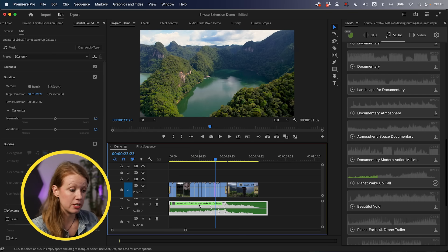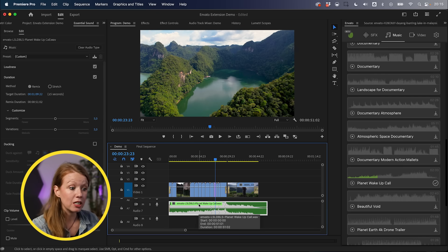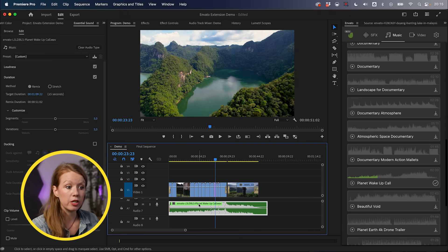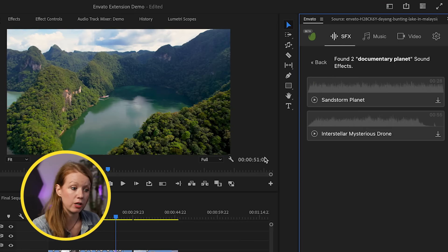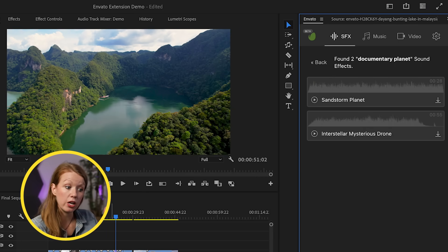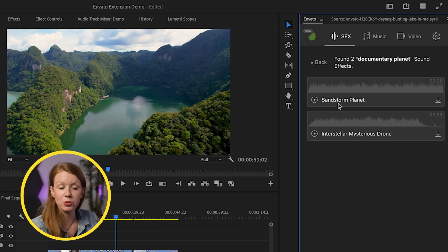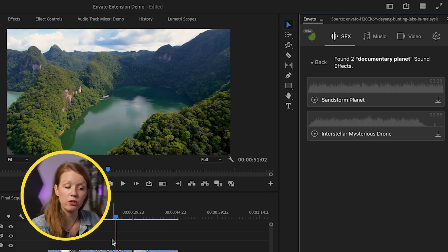The only thing missing now is sound effects to bring the visuals to life. So this is where we go into the Sound Effects category. Rather than searching based on this particular clip, notice it produced two results here based on my previous search 'documentary planet' — not based on the frame. So remember that it goes based on the most recent search.